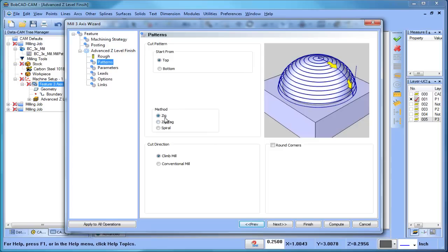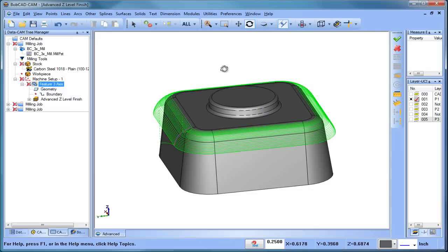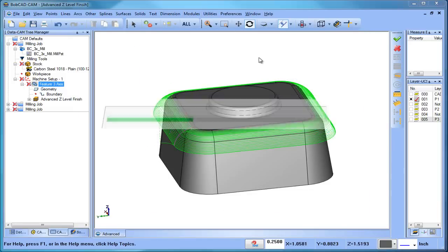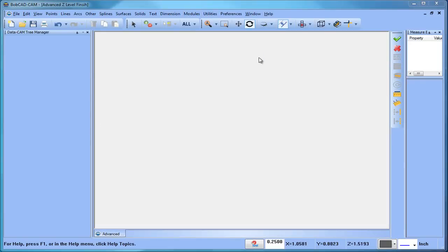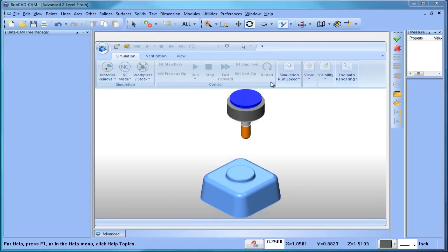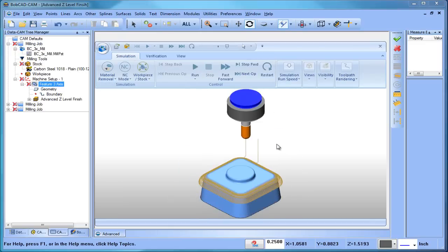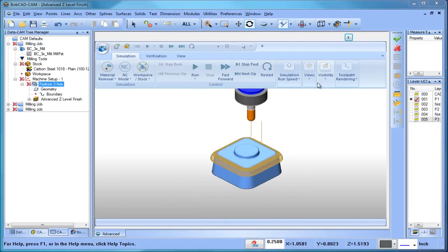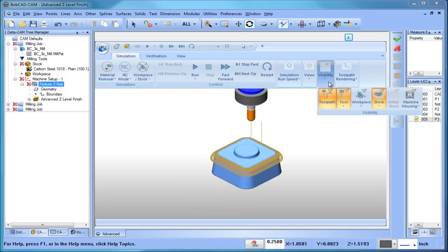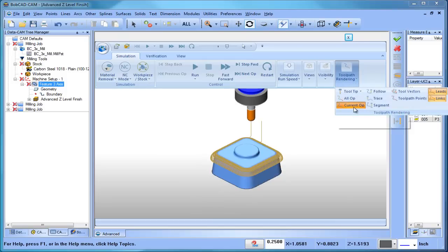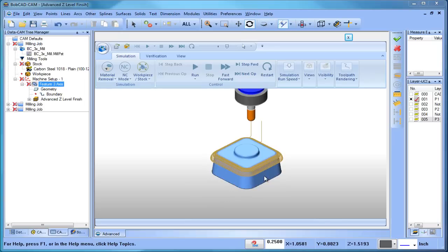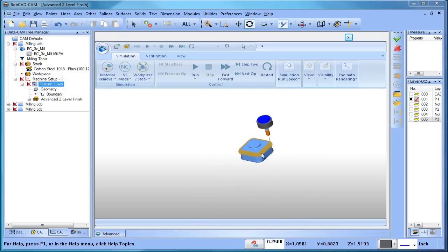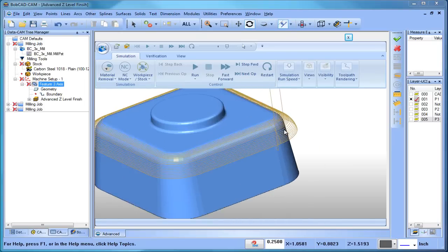If we look at the pattern, in this particular pattern we're doing a zig, so we're cutting in one direction. Let's go ahead and load up the simulation and just take a look at what's going on. Within the simulation I'm going to go to my visibility, and I want my toolpath to show. Then my toolpath rendering, I'm going to have it trace the toolpath as one of the options.